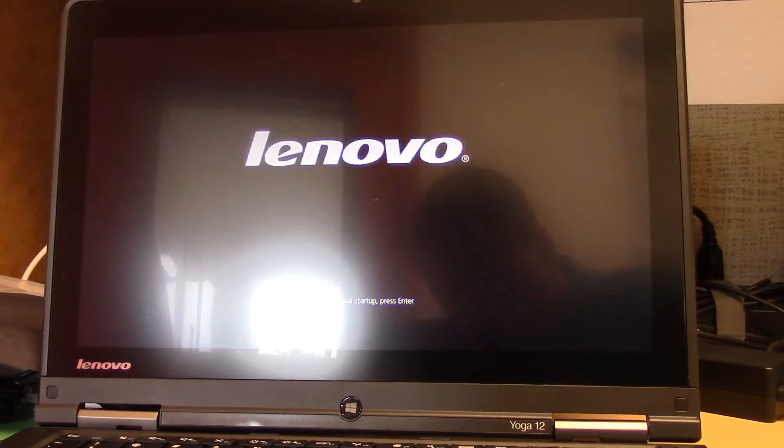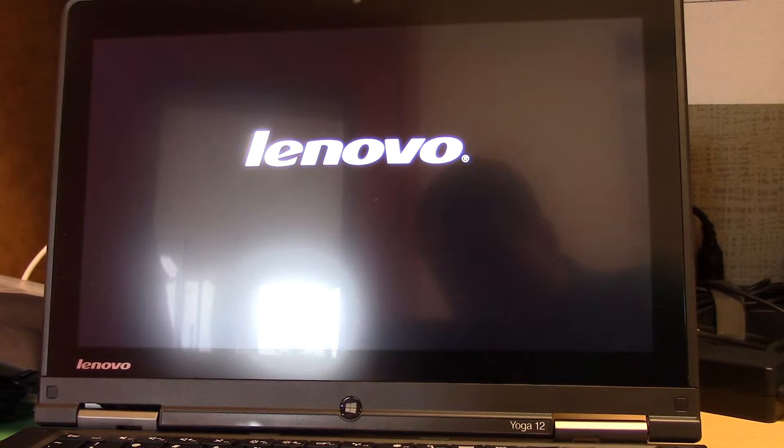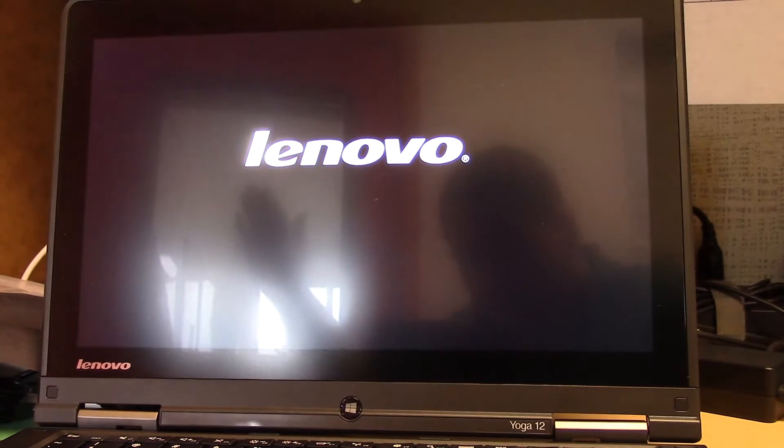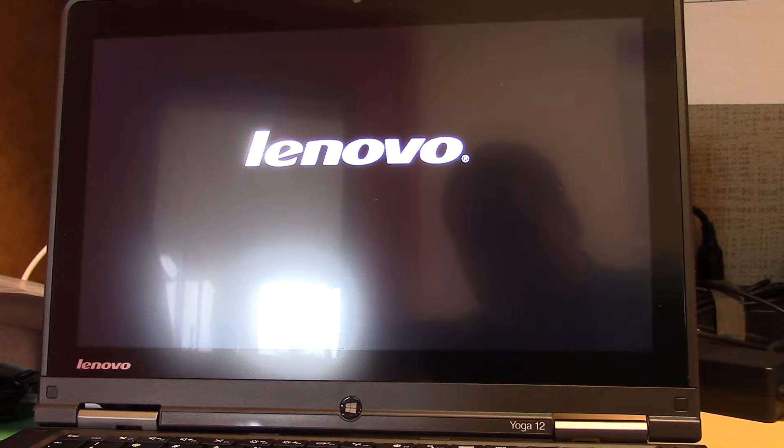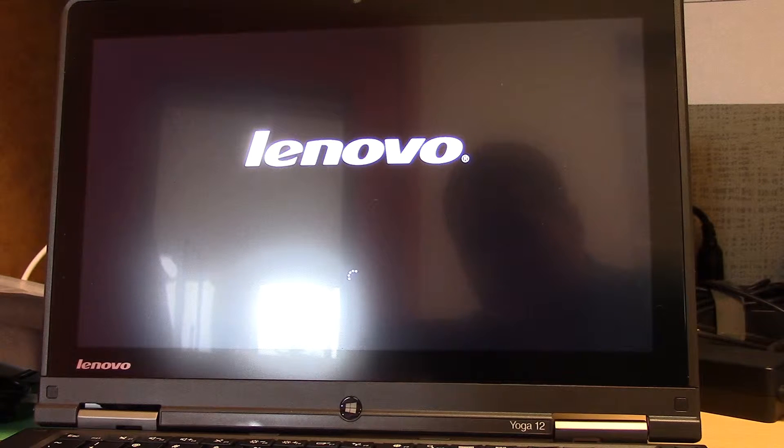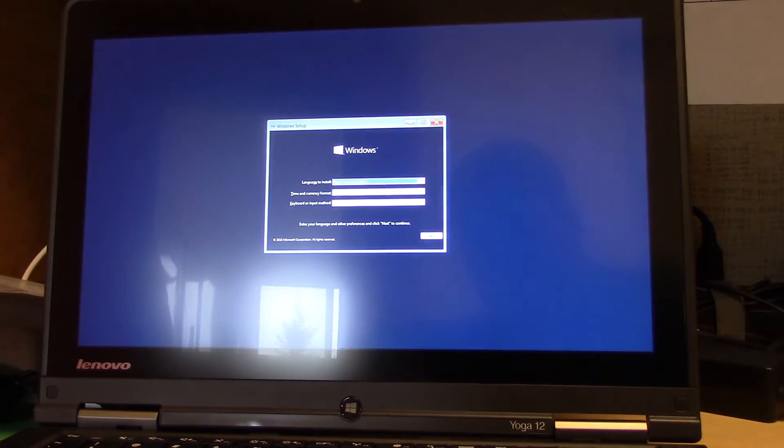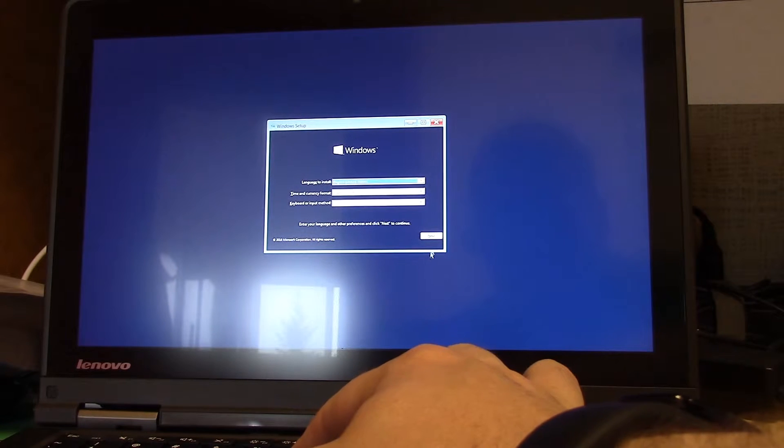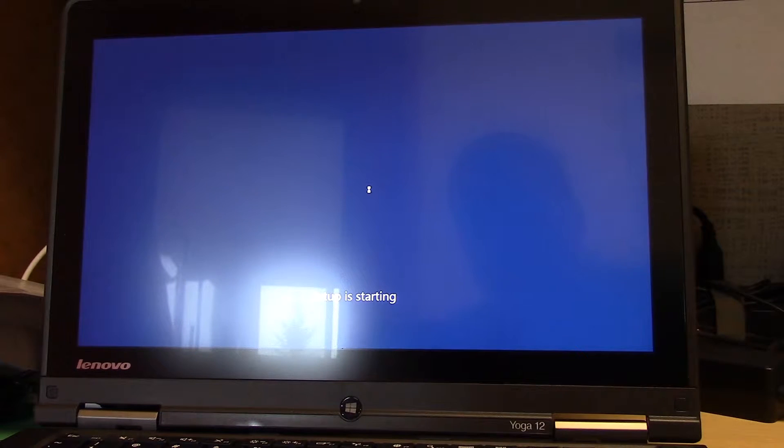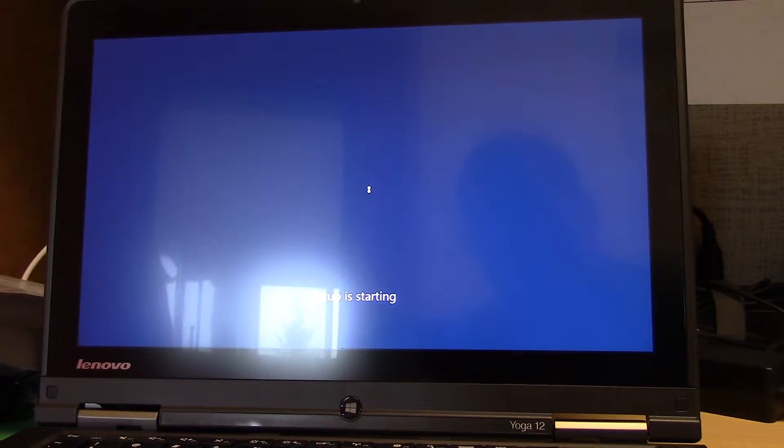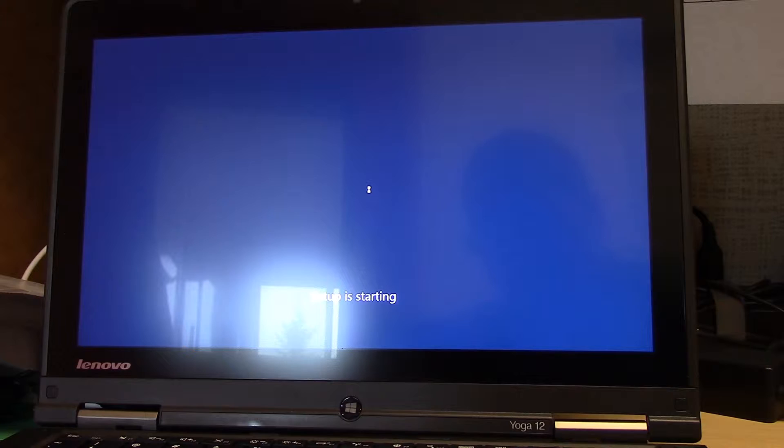And we will turn it back on and boot to the USB stick one more time. So I am going to hit next, hit install now.